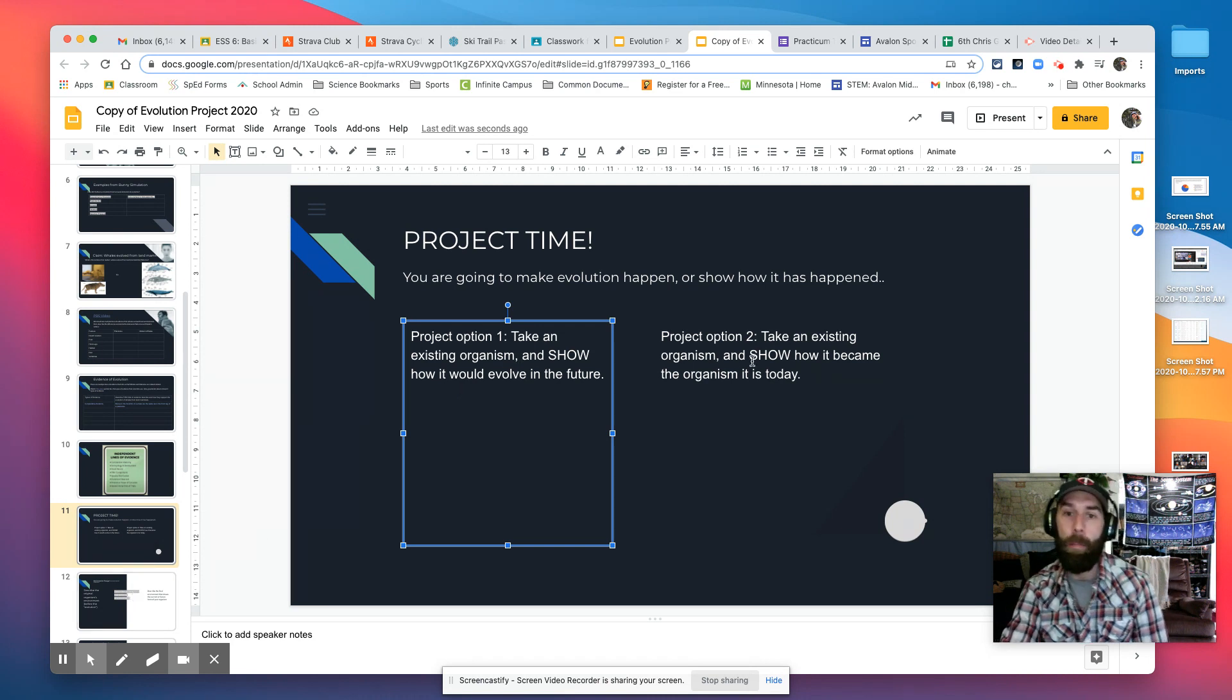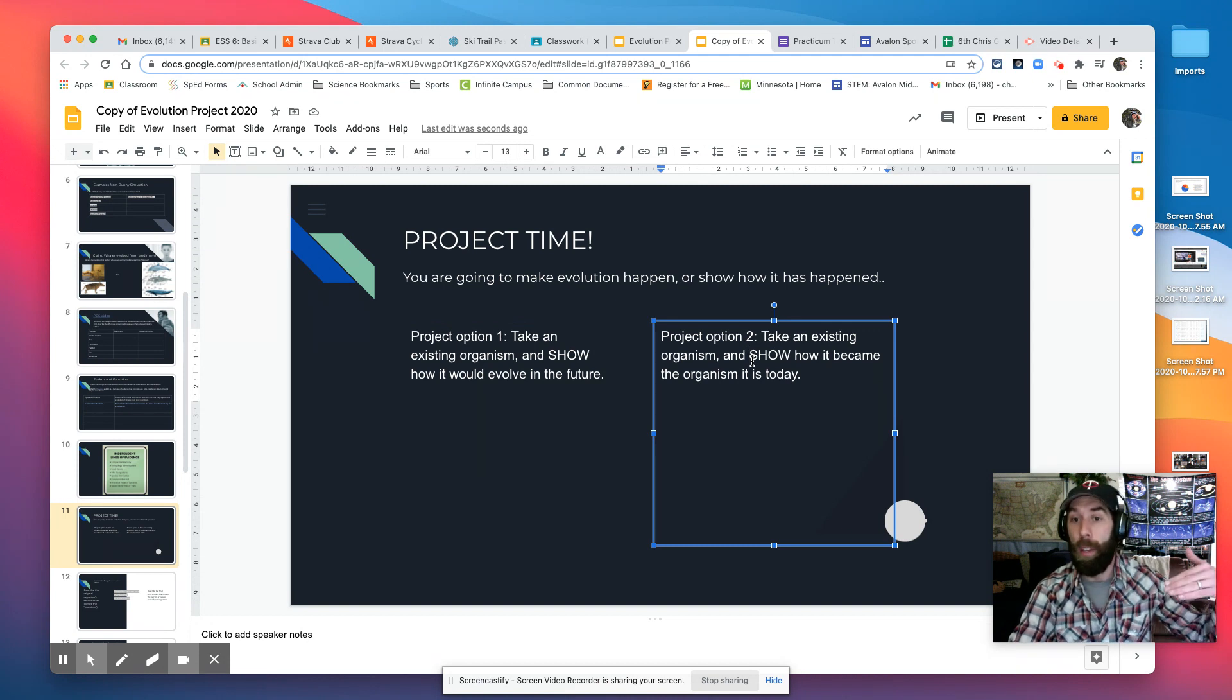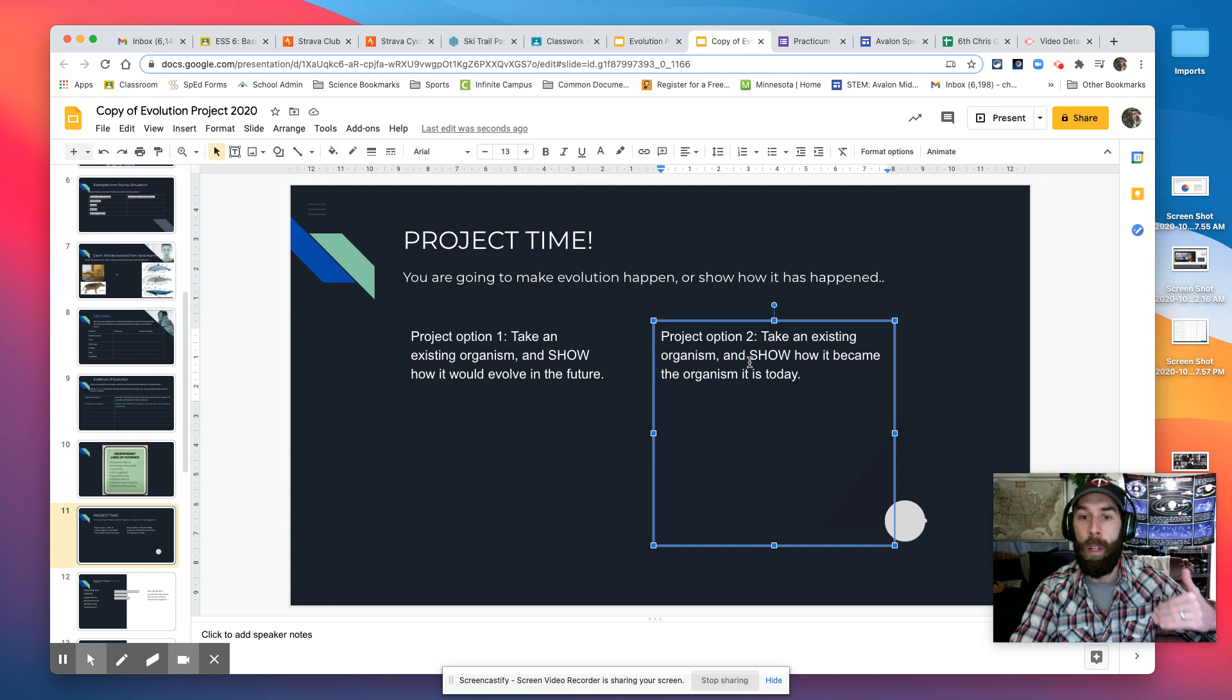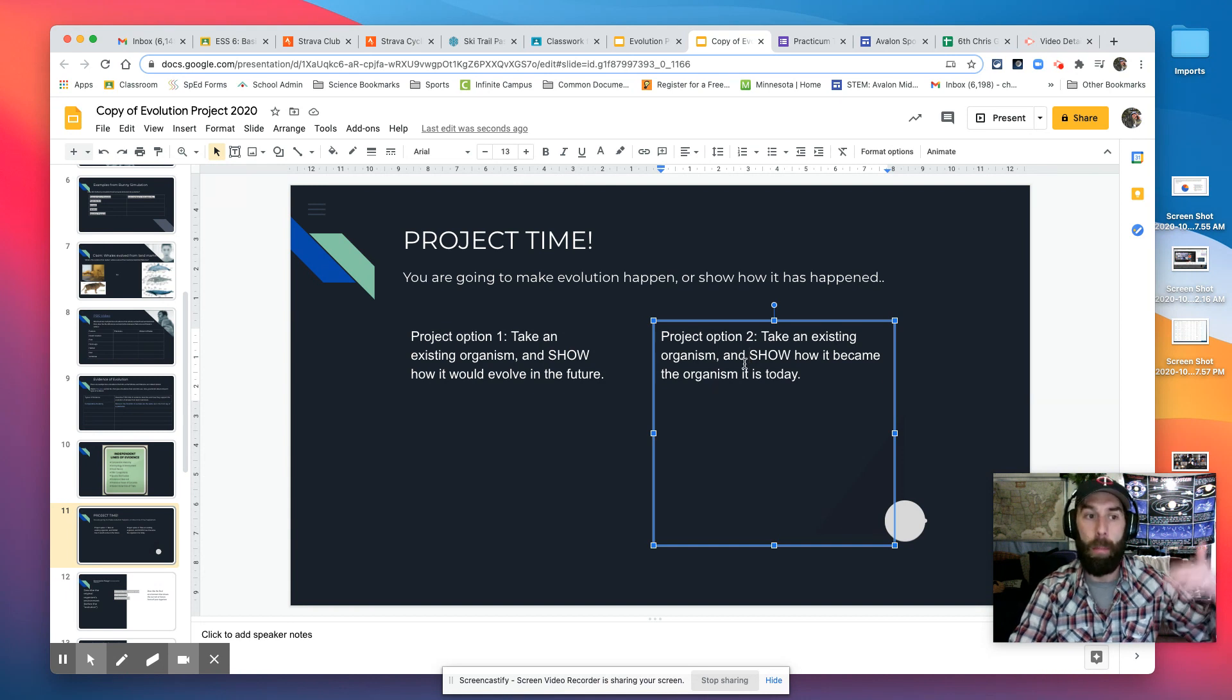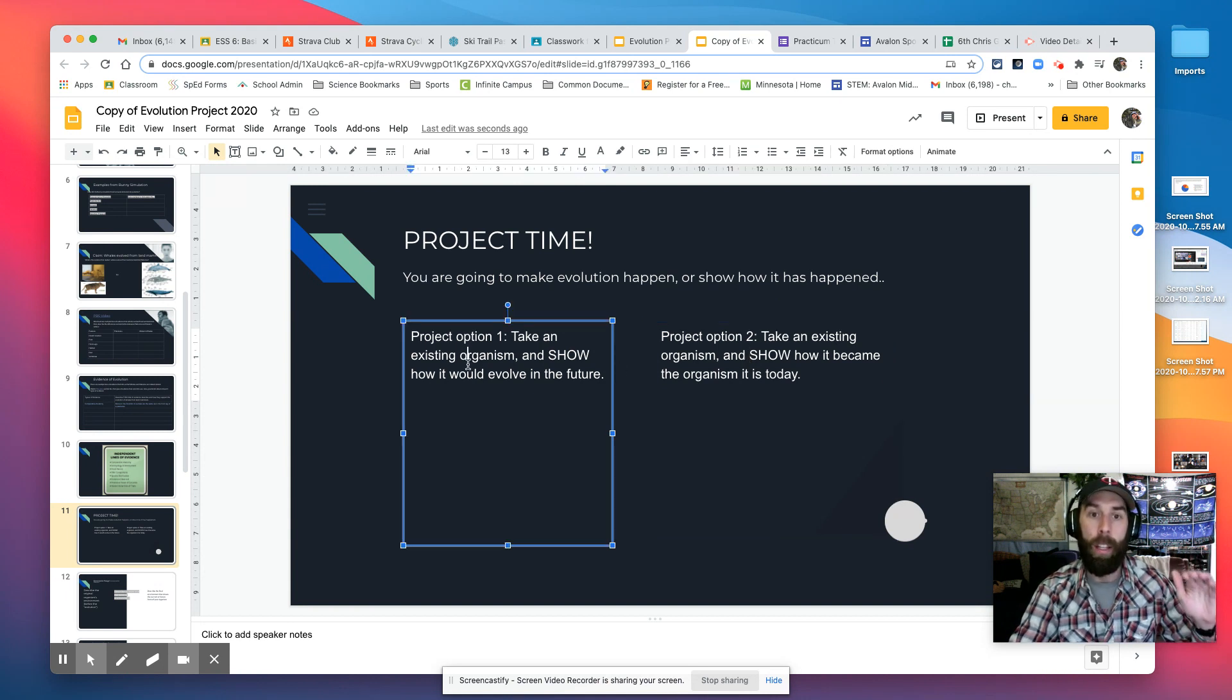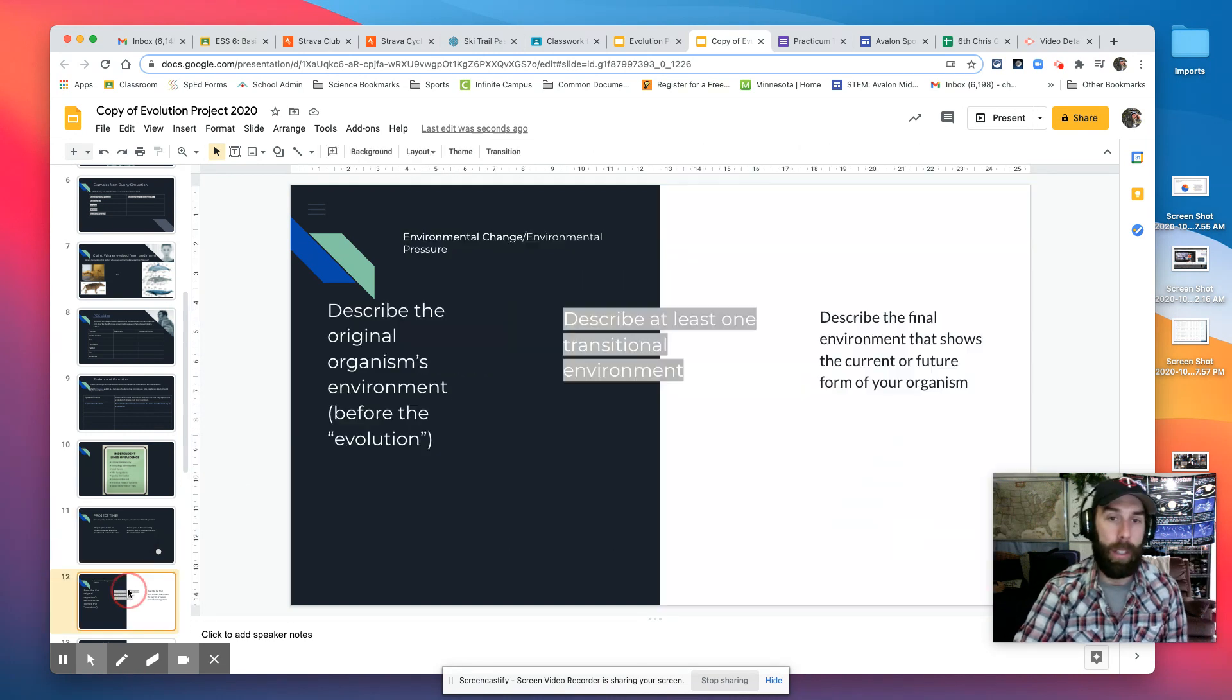So let's say project option two is a little bit more like looking at the whales. I showed you how it became the organism it is today. Like scientists have looked at it, they've already found the evidence. This one is the one I'm going to do. I'm going to show you here in this example, right?